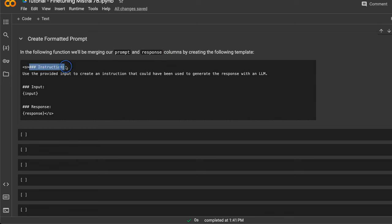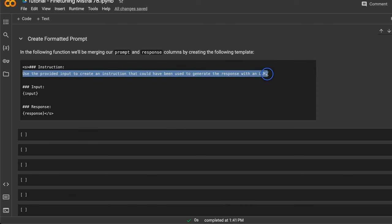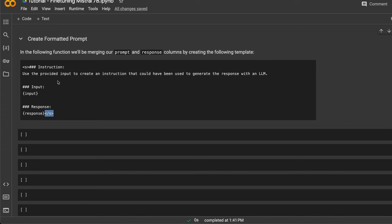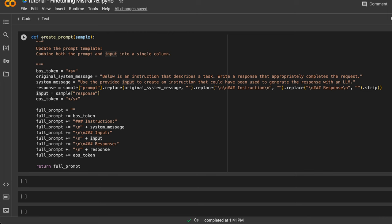The prompt template we want to use works like this: there's an instruction which states 'use the provided input to create an instruction that could have been used to generate the response with an LLM.' Then there's a special token for input — this is where we provide text, such as the answer the model will use to generate a question. Then there's another special token followed by the question that was used to generate the response. Here's a Python function that does exactly the same thing.